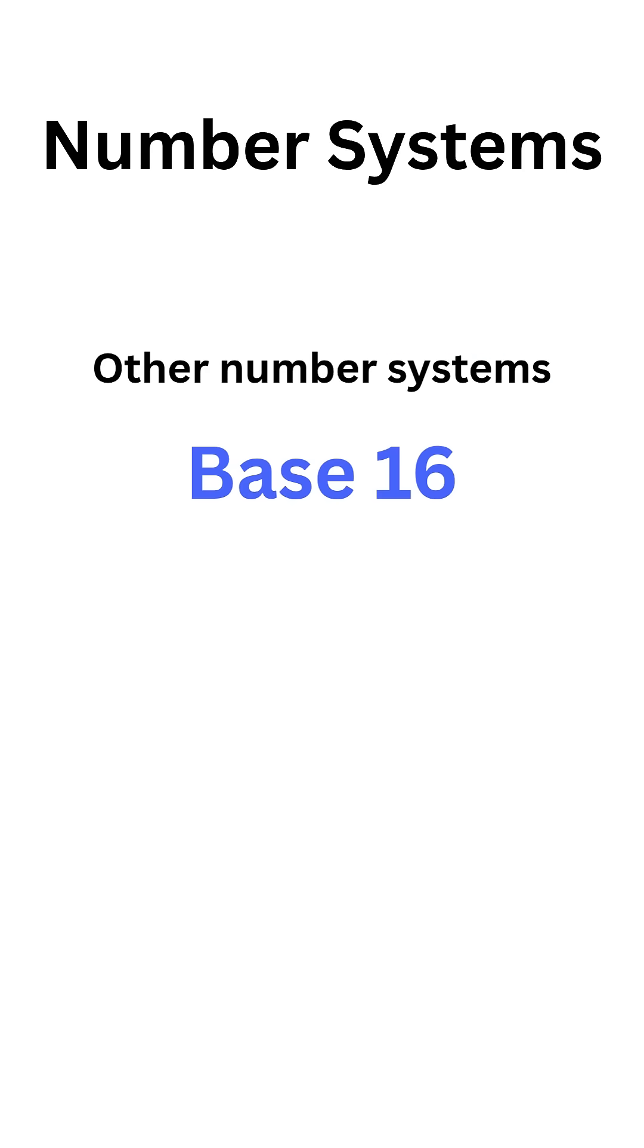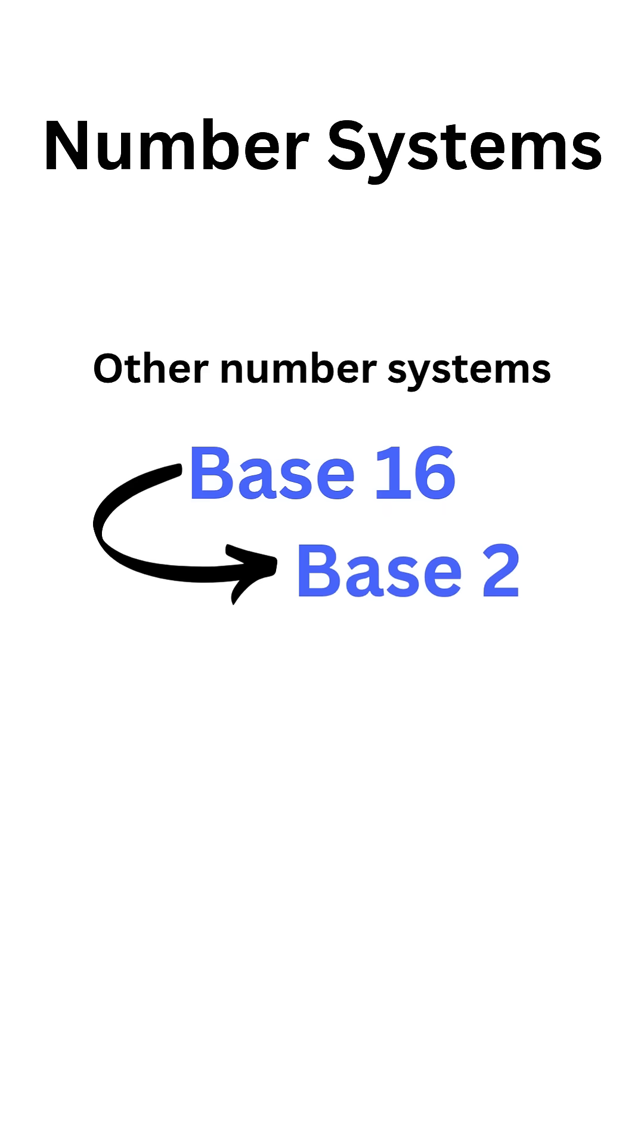There are other number systems like base 16 where there are 16 unique digits. Base 16 is used in computers to compress base 2 representation. Base 8 is another number system where there are 8 unique digits. This was used in legacy computer systems.